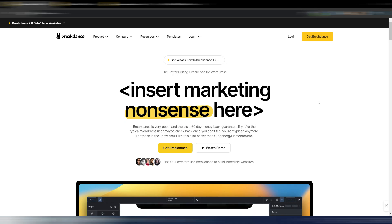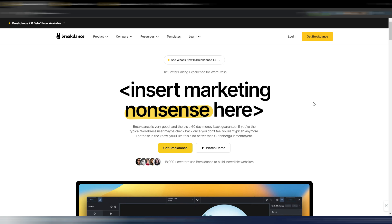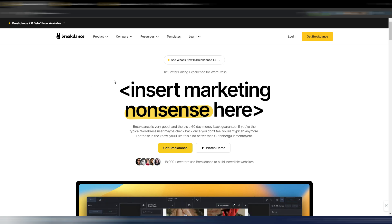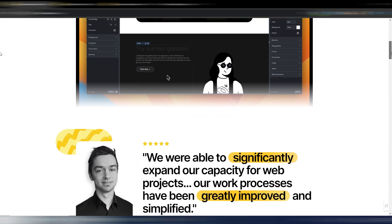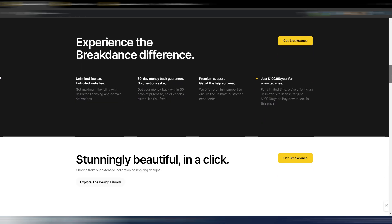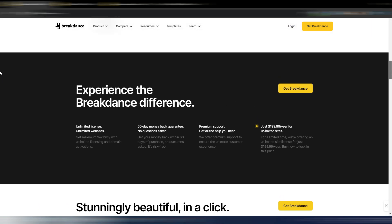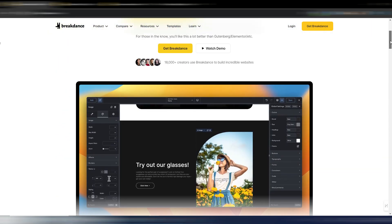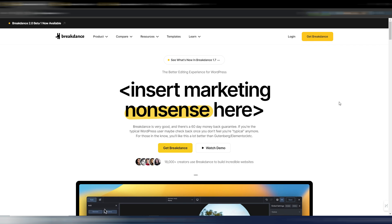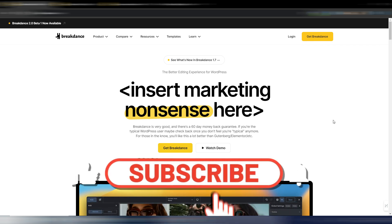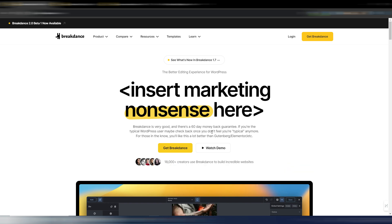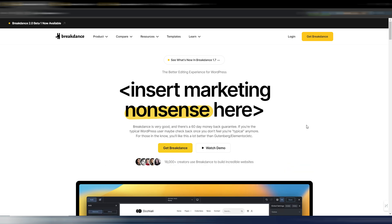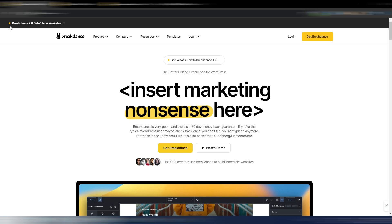Hi, welcome back to Digital Tool Case. This video is about the new Breakdance 2.0 beta 1 version. As you may know, this is one of my favorite WordPress page builders. I know many people really like Elementor or Bricks, but I already showed you with previous versions all the advantages you can have with Breakdance. I think this is a very good page builder.